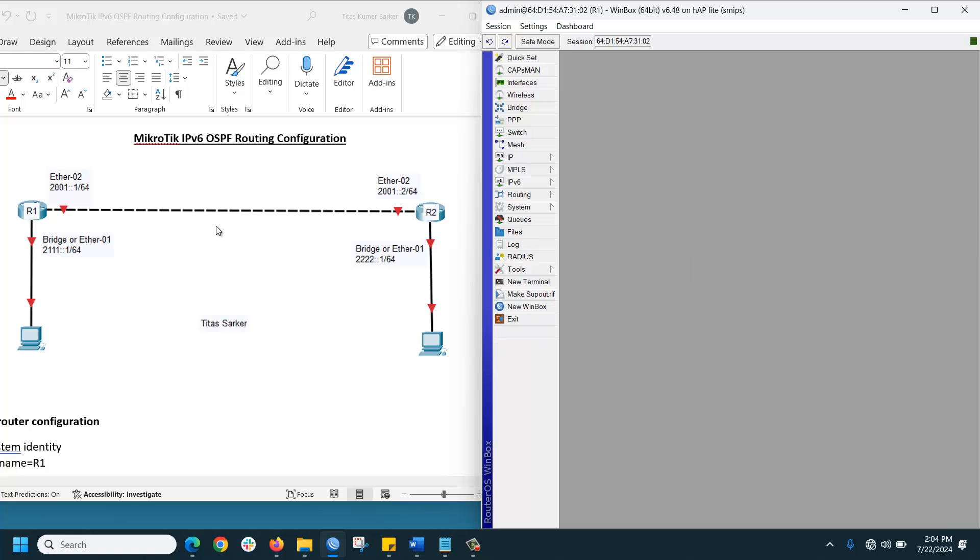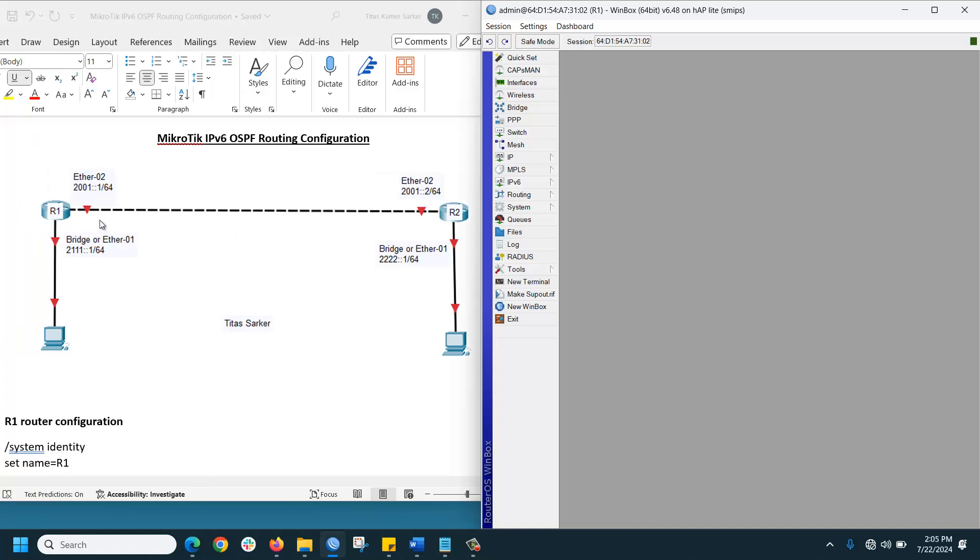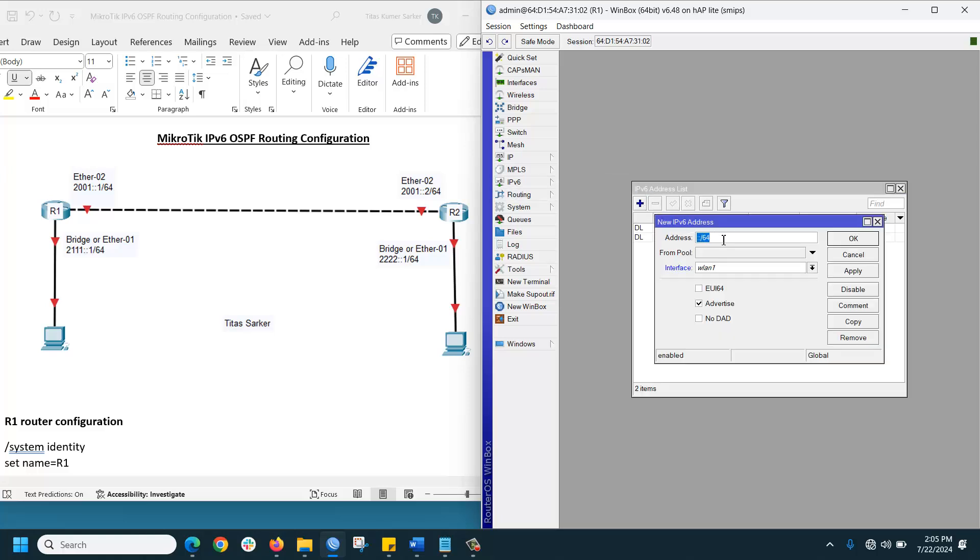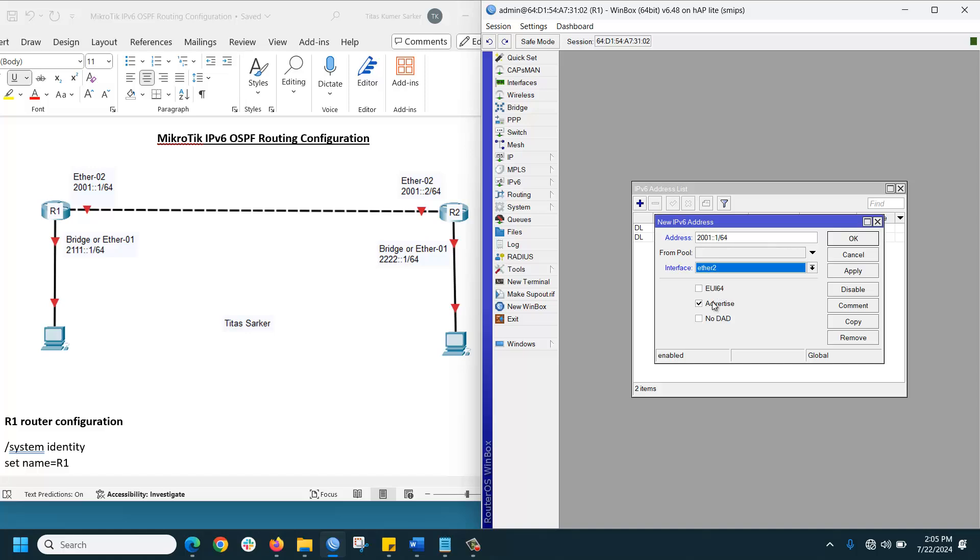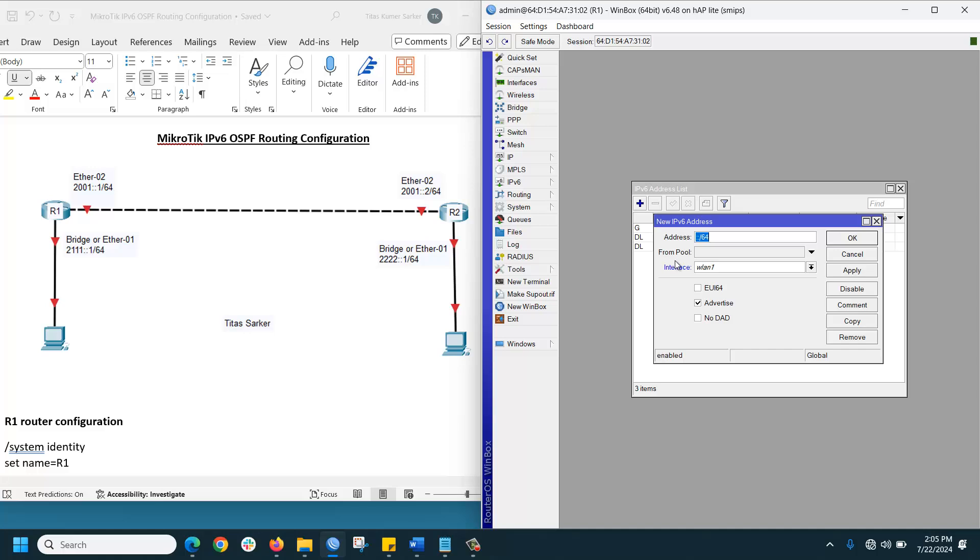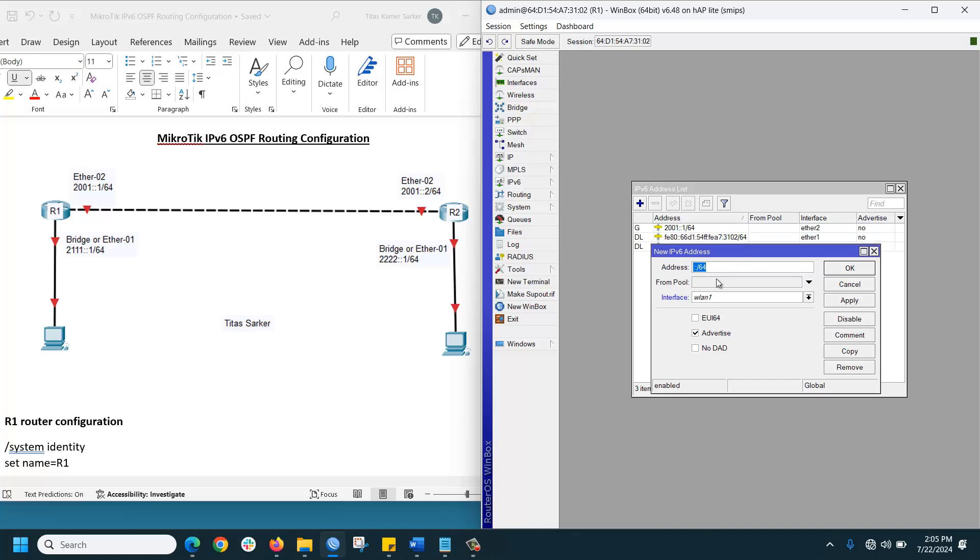Then we will assign IP addresses. Go to IPv6, then Address, then click Plus to assign an IP. The first interface will be Ethernet 2, apply OK. Then another IP address: 2:3:4::1:1/64, the interface will be Ethernet 1, following the infrastructure.